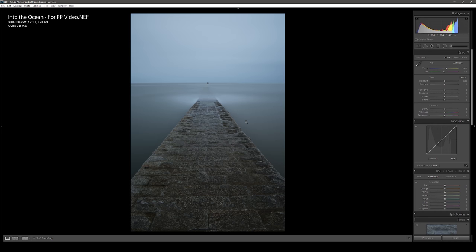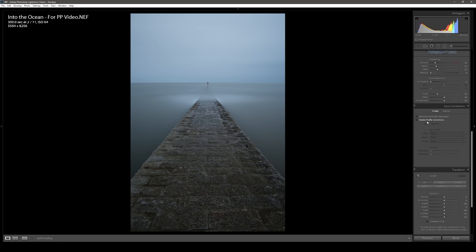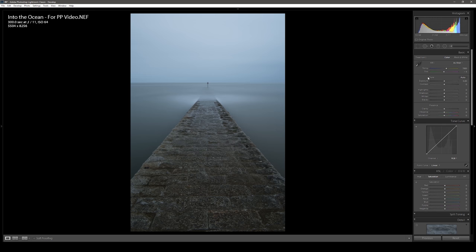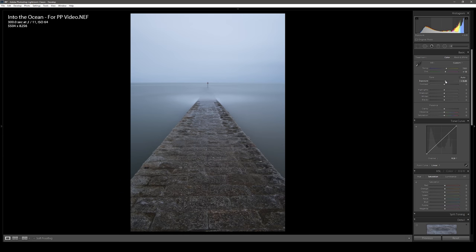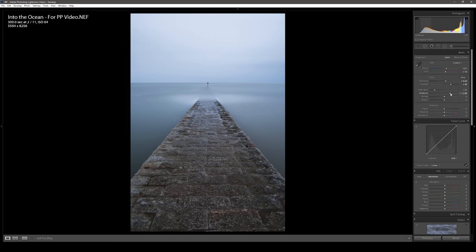For the next image we're going to post-process this long exposure of a groin down in Dorset on the South Devon coast. As you can see, straight off the bat this one is going to require a little bit more work. But first things first, let's enable profile corrections to get the distortion sorted out. Going back up to the top of the develop panel — I'm happy enough with the white balance but I'm just going to give a little bit more magenta in the tint. The image is quite dark so I'm going to give it maybe about half a stop of exposure, and we'll give it quite a lot of contrast. I'm going to pull back the highlights as the sky is quite bright.